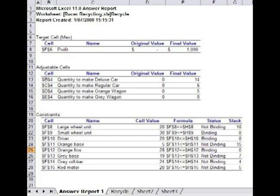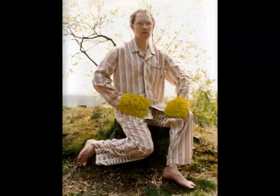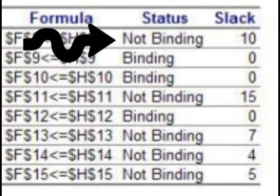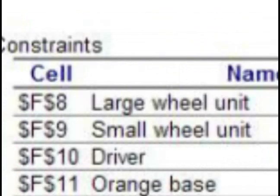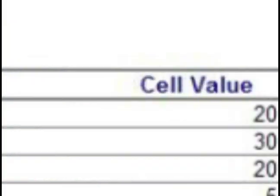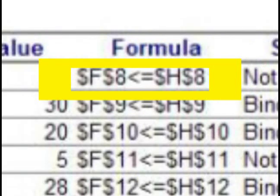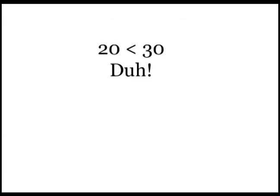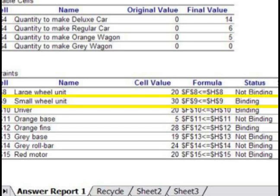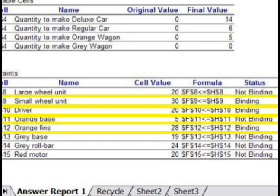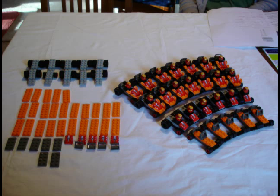The Answer Report also tells us about the constraints, which are classified as either binding or not binding. Binding means that we have used up all of the resource; not binding means there is some resource left over. The slack column tells us how much is left. Cell F8 holds the number of large wheel units used by this solution — in this case, 20. The constraint was that it needed to be less than or equal to the value in cell H8, which is 30. As 20 is less than 30, the constraint is not binding and there is a slack of 10 — meaning there are 10 large wheel units left. The binding constraints for this problem are small wheel units, drivers and orange fins. The solution used all of these that were available, so there is zero slack.